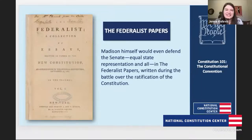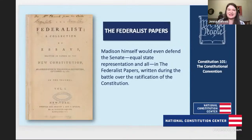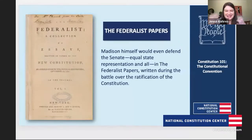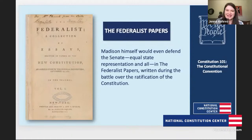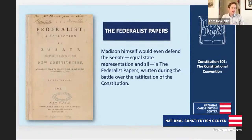I think it's important to remember that compromise means not everybody gets what they want all the time — they had to compromise to move on, but there were some people still really upset with the outcomes.